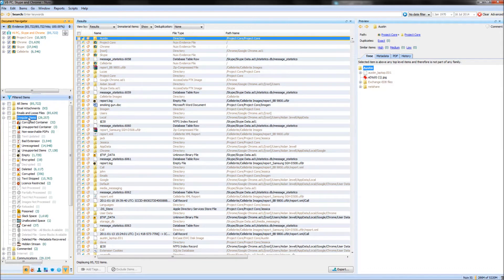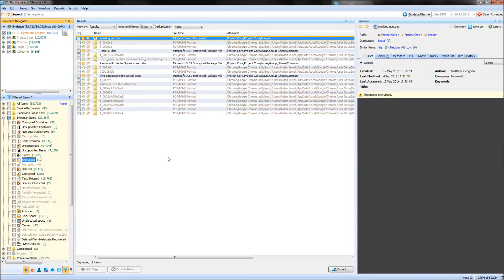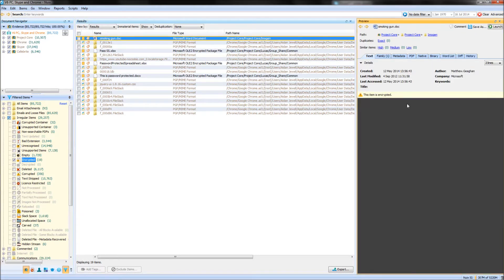A great example as to why I might want to have a look at the irregular items before the start of my analysis is this filter here, where NUIX will show me all of the files it believes to be encrypted. We can see some examples where the text layer is not able to be seen because it is encrypted. Here I can export the files and try to crack the passwords myself and then load them back into NUIX.